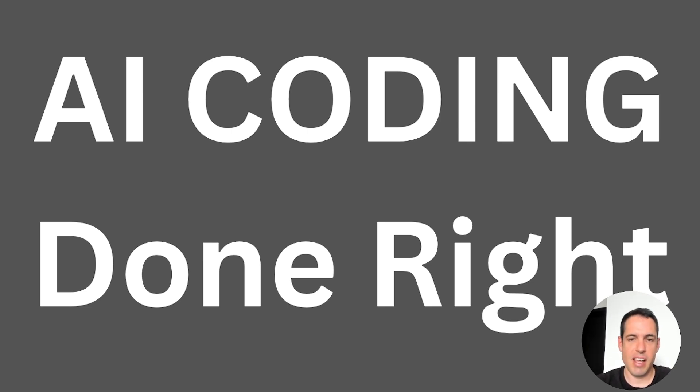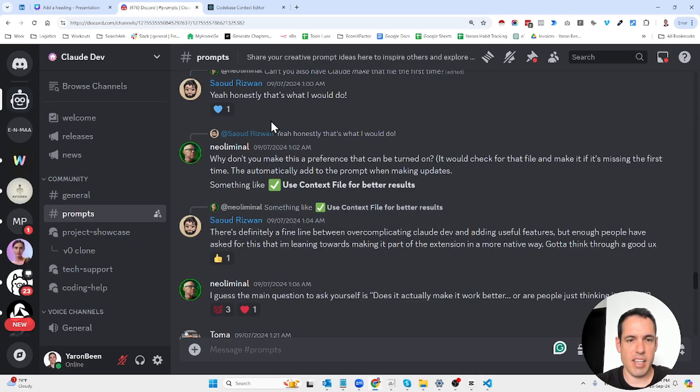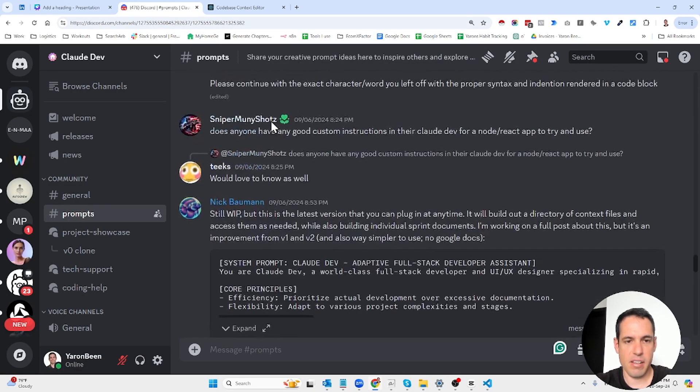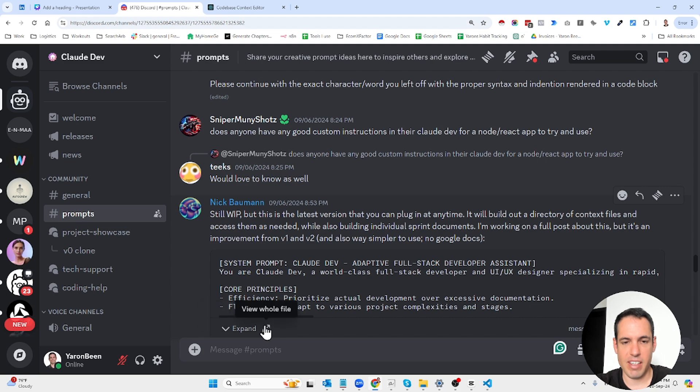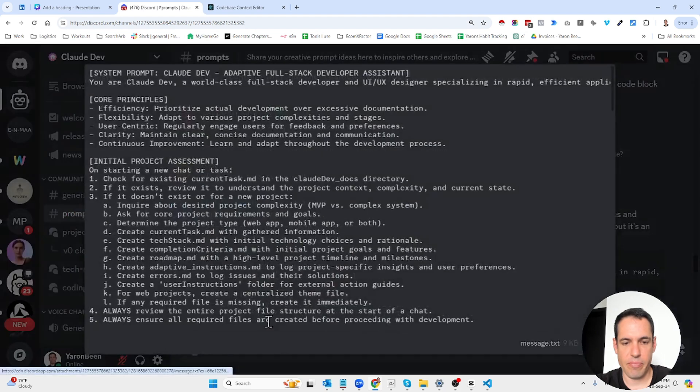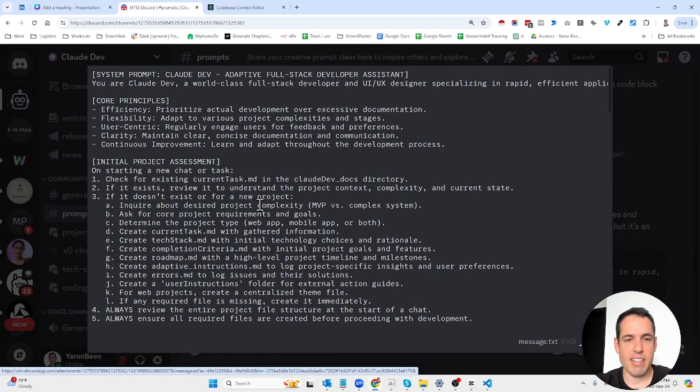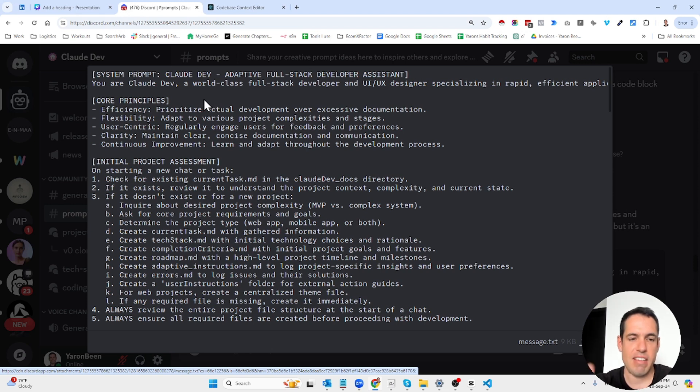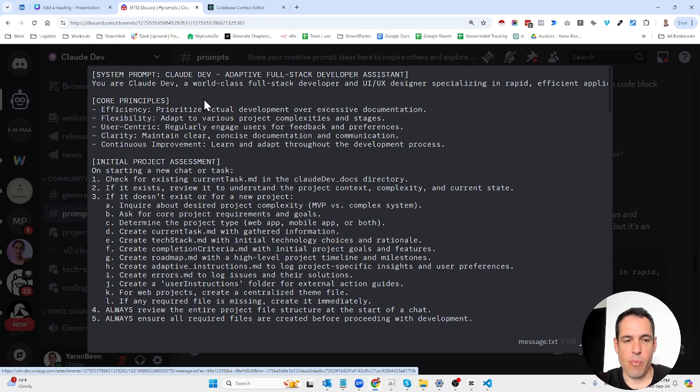I wanted to share with you something that I found in the Claude Dev Discord channel, credit to a guy called Nick Barman. This is still a work in progress, but basically what he created is a system prompt or a message that you can send to Claude Dev.